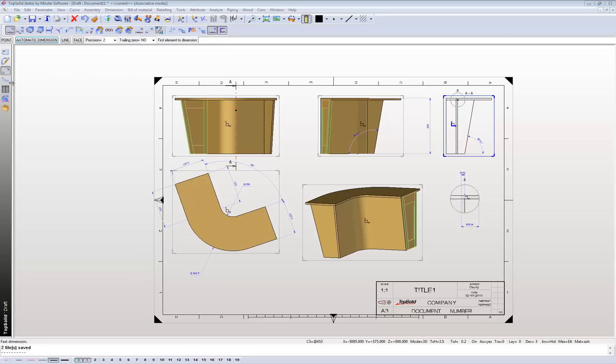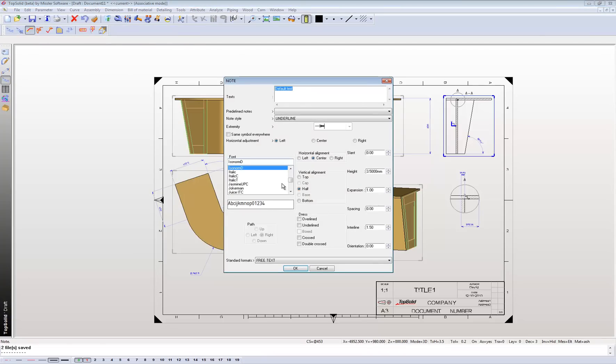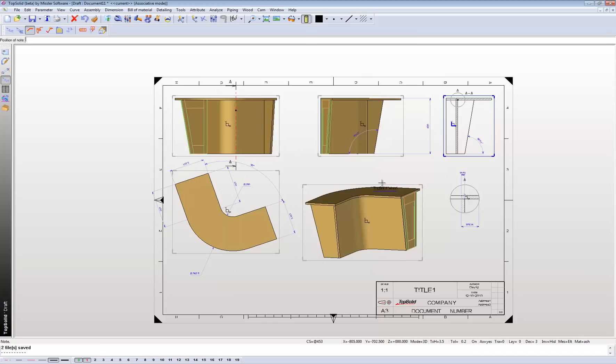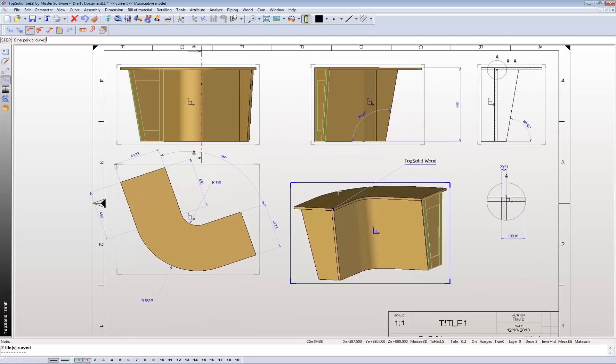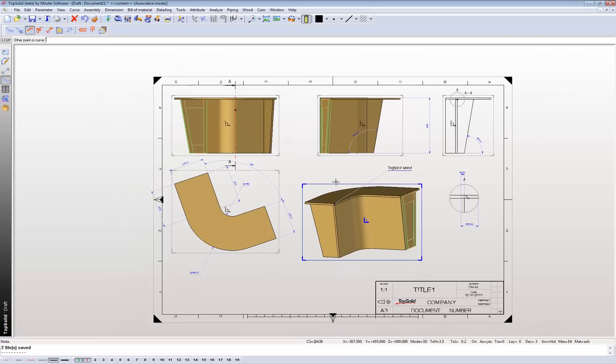Let's assign text over here. So again you can set up your own default. Just type in TopSolid Wood. We'll place it in the area. And we'll assign it to that point there. So that means if you want to move that text, it'll be assigned to that point.